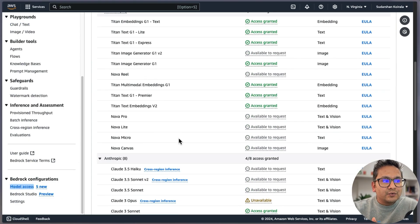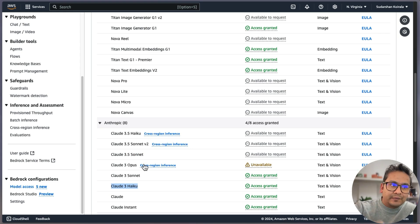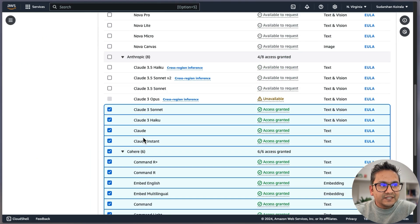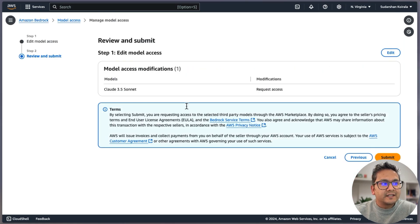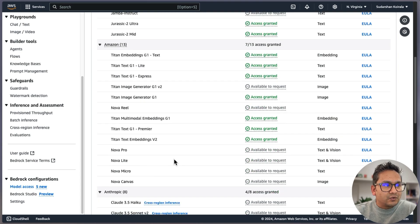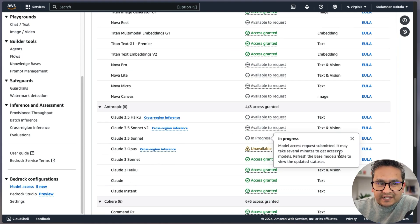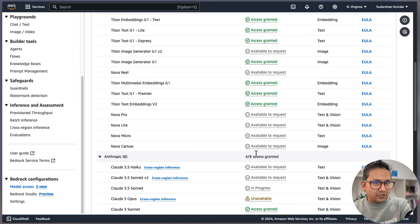If I go to Model Access and scroll down, I can see Claude 3.5 Sonnet — I have access to Haiku but not 3.5. So I need to request access. I'll go to Modify Access, find Claude 3.5 Sonnet, click Next and Submit. It says 'access request submitted, it may take several minutes.' I'll come back to this in a moment.